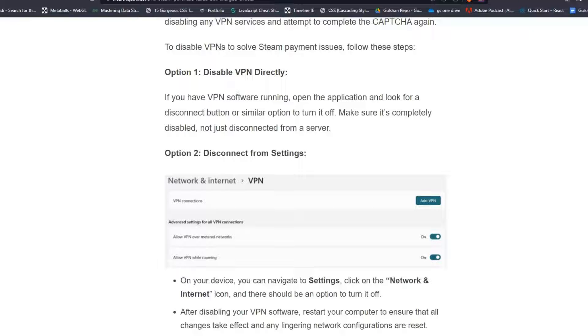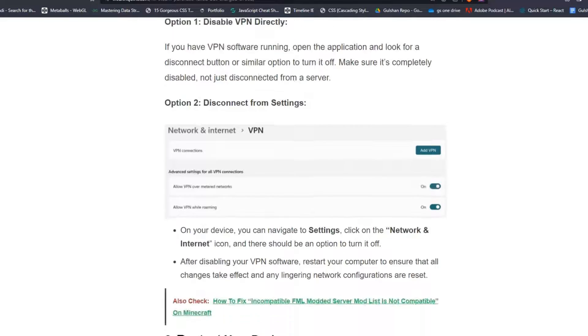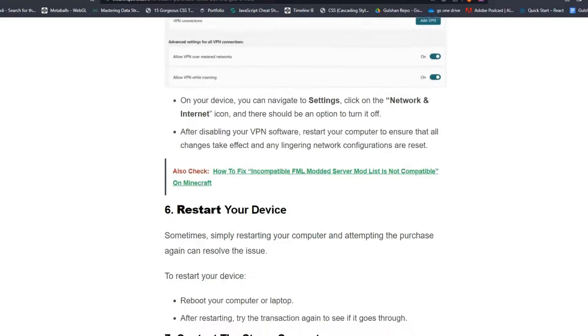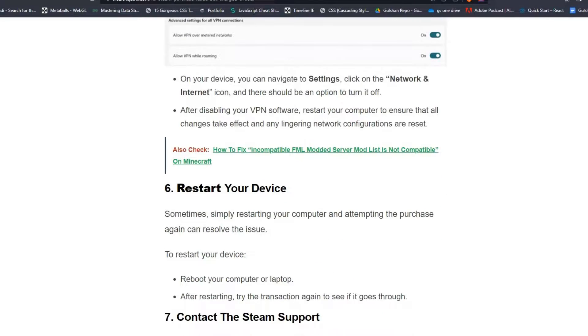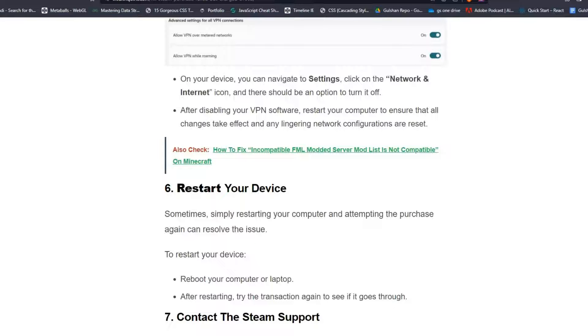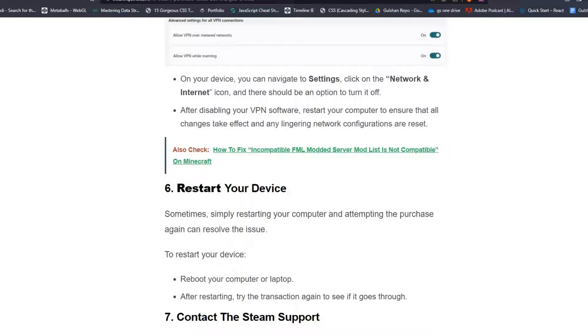Option 2: Disconnect from settings. On your device, navigate to Settings, then click on the Network & Internet icon and there should be an option to turn it off. After disabling your VPN software, restart your computer to ensure that all changes take effect and any lingering network configurations are reset.